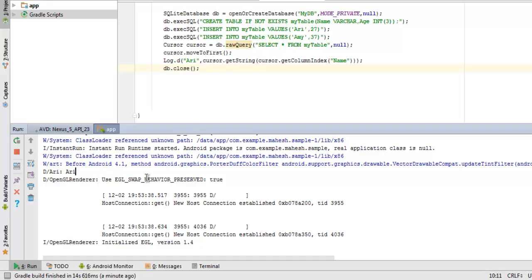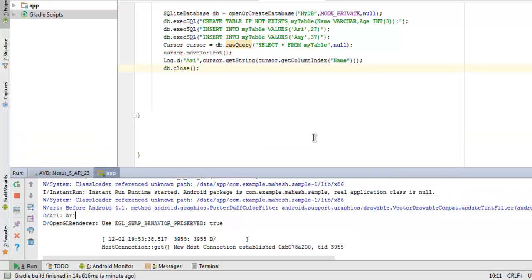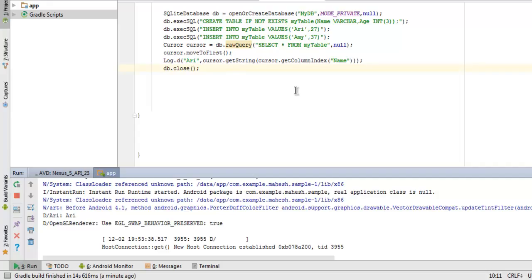So you get the idea of how to create a database, then how to put a table into it, and then insert values and then calling for those values and getting those values through Logcat. In the next few videos we will see how to get these values in your Android app and display the content that you want to display to the user.